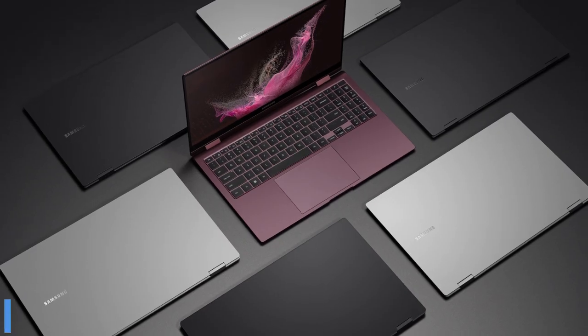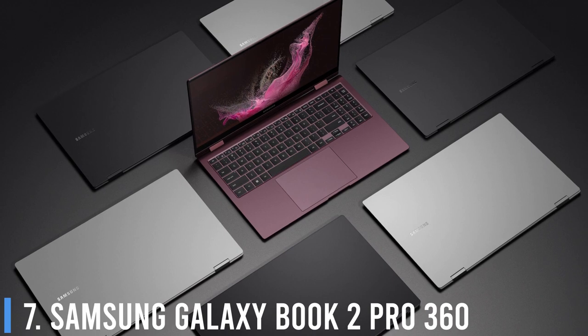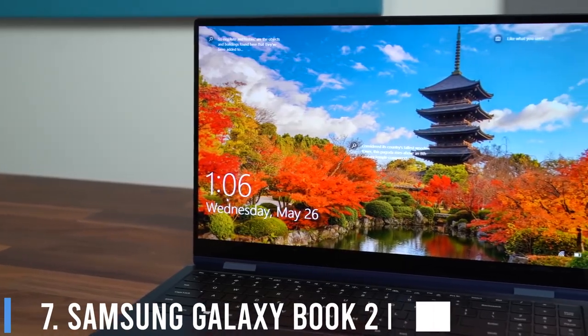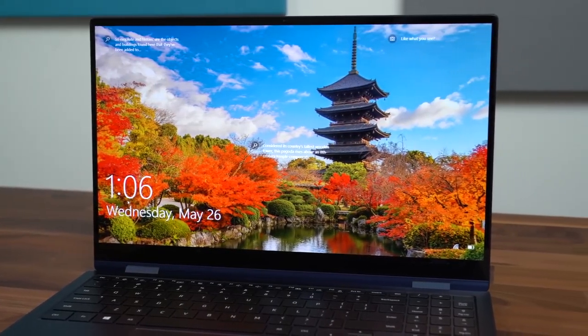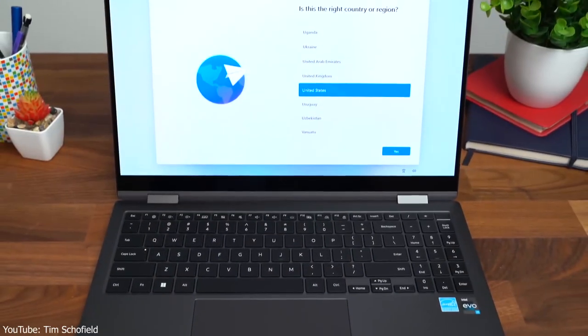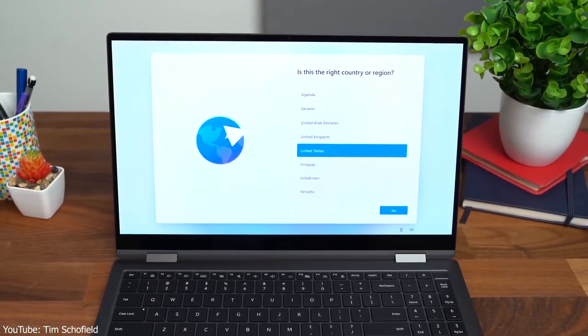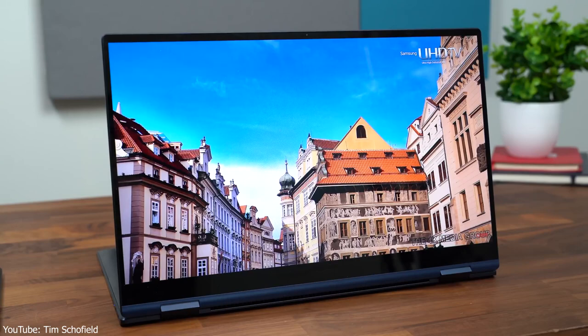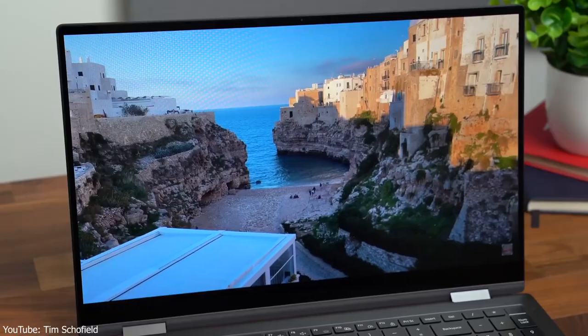Number 7: Samsung Galaxy Book 2 Pro 360. The Samsung Galaxy Book 2 Pro 360 is the best 2-in-1 laptop you can get. When we reviewed the Galaxy Book 2 Pro 360, we were shocked by its approximate 12-hour runtime and amazingly thin and light form factor.